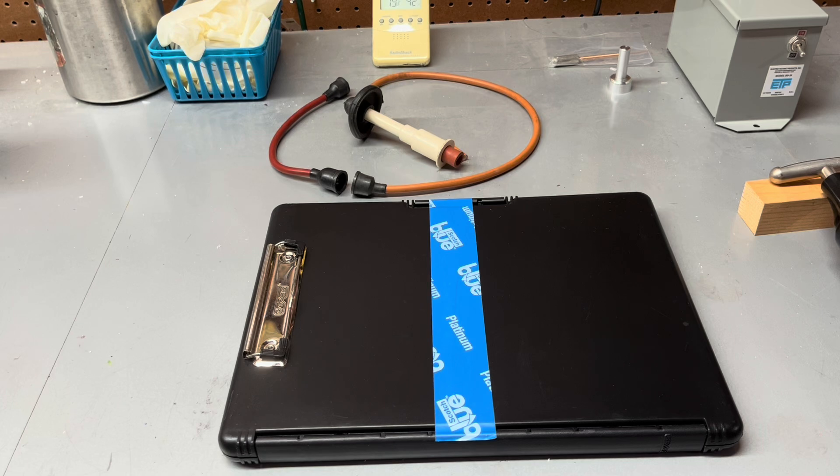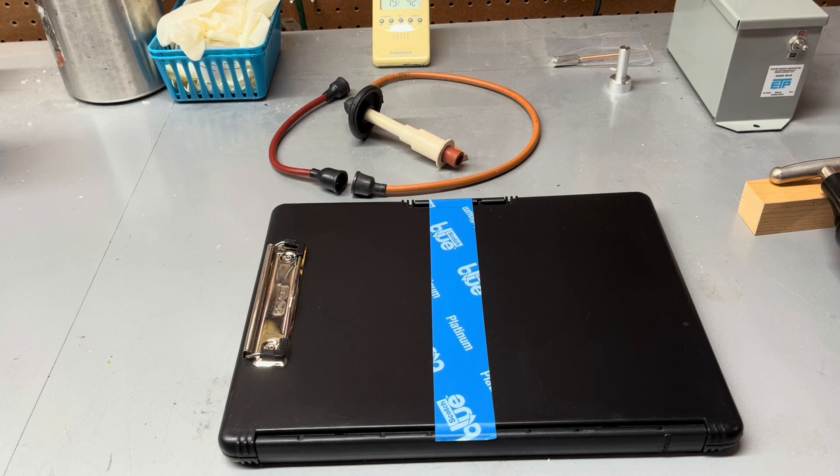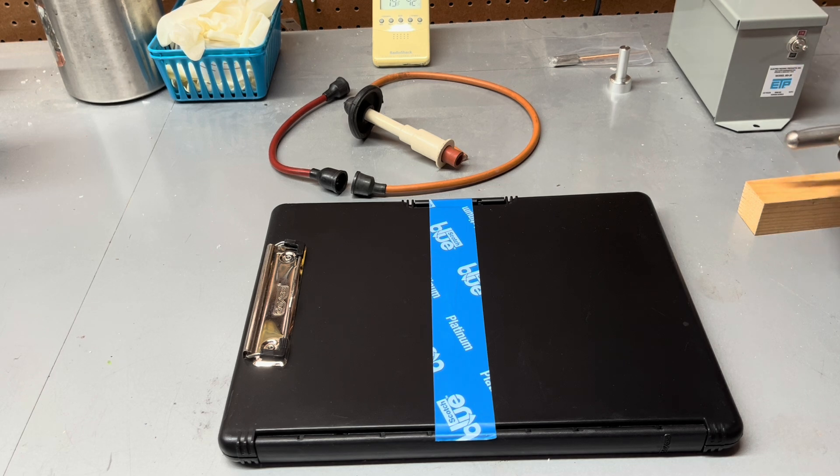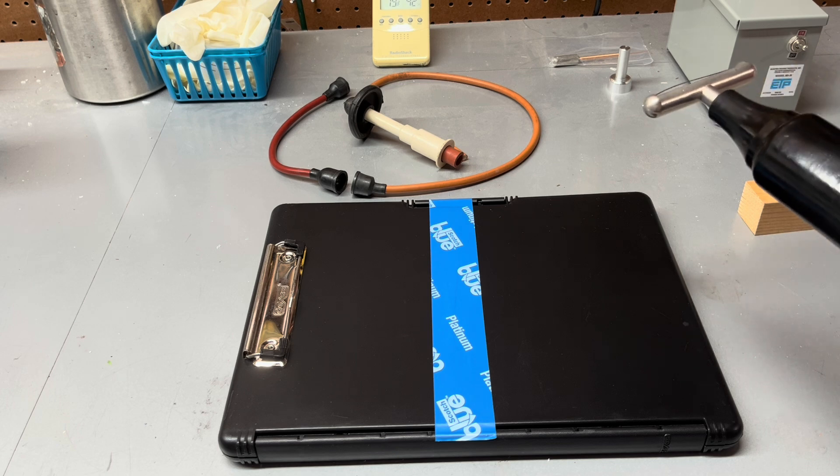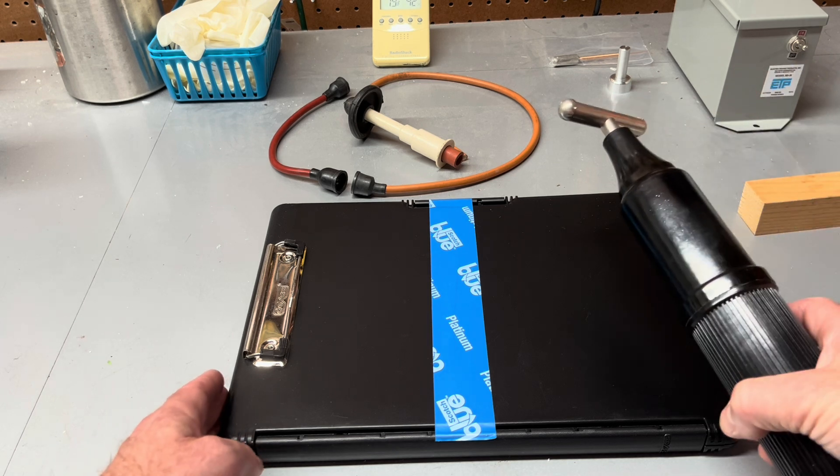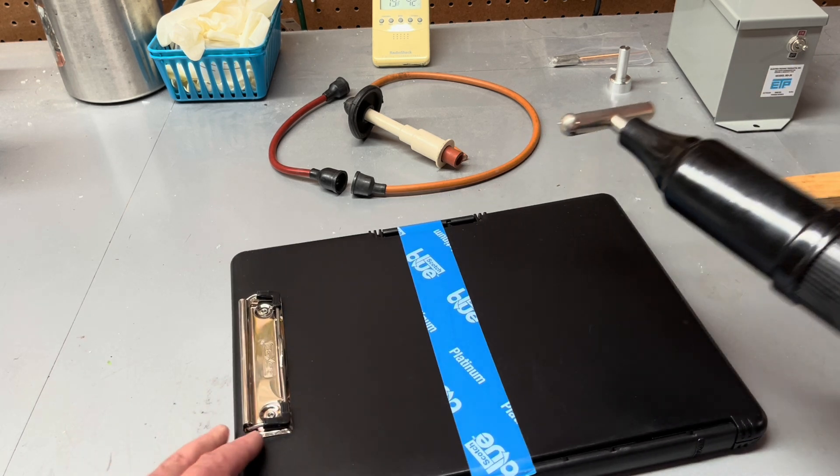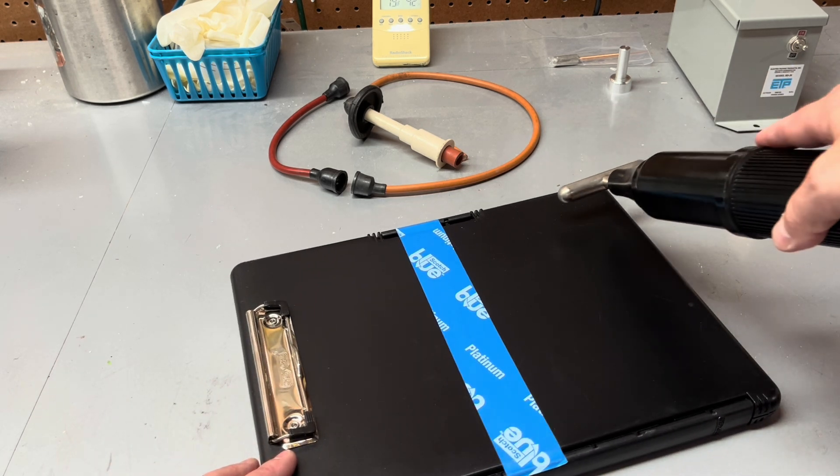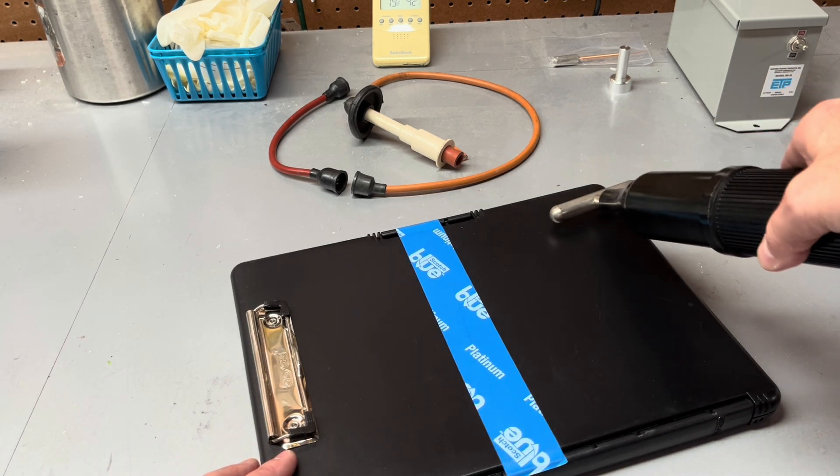This is a quick demonstration of the BD-20 Corona Treater, and what I'm going to do first is show you what happens when we Corona Treat half of this plastic surface.